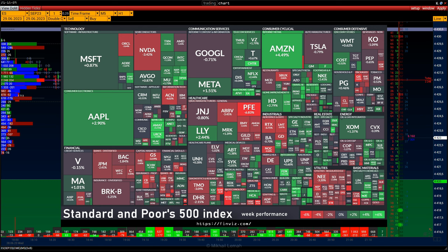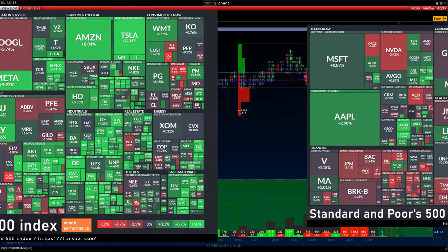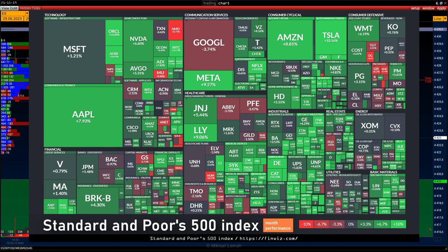Heat map of the index stocks for the week: almost all weighted stocks are in the green zone. Big bank stocks are in the red zone — it is worth watching the dynamics in the coming days. Heat map of the index shares for the month.